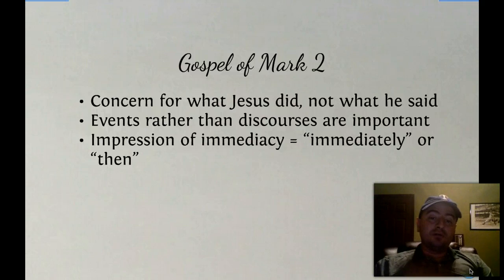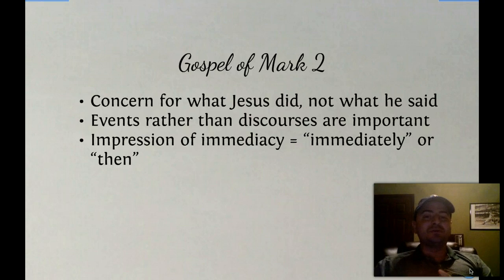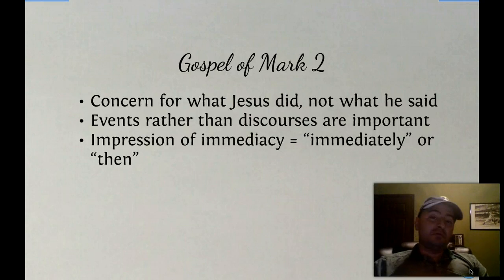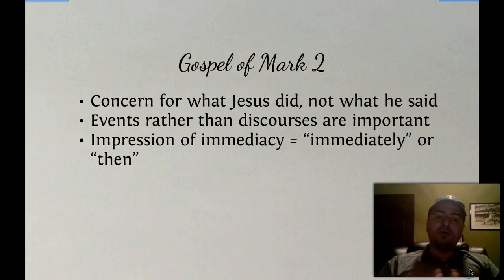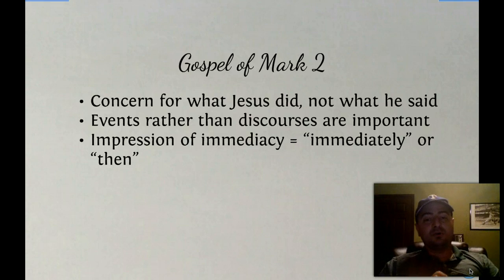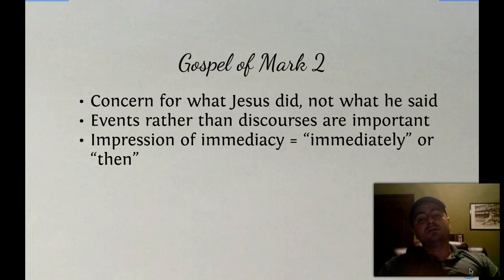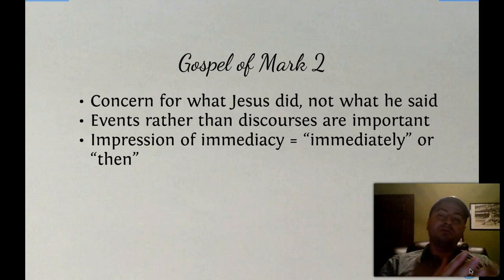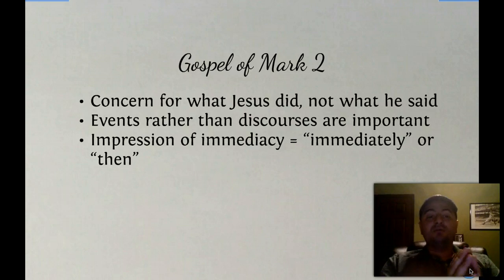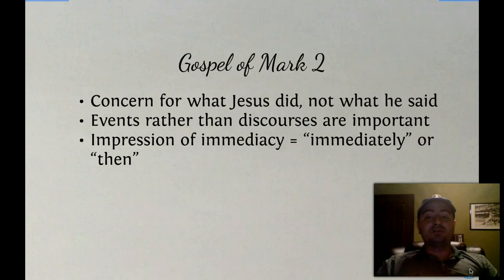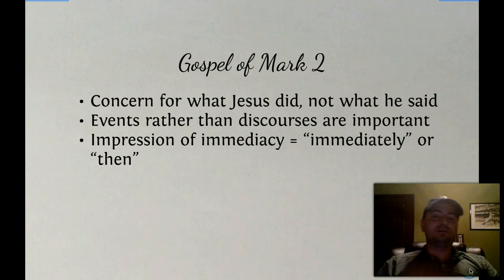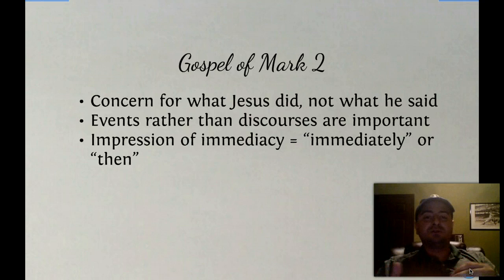There's also a concern in Mark for what Jesus did, not what he said. This is interesting from a philosophical standpoint — many ancient philosophers are important because of how they lived their lives. Mark, appealing to Gentiles, follows this pattern. Events rather than discourses are important — he doesn't care about the sermonizing of Jesus, he cares more about the event, what Jesus did. There's also an impression of immediacy: Mark has the word 'immediately' or 'then' an incredible amount of times at every transition — 'immediately Jesus did this, immediately they went to that' — a constant sense of pushing forward.